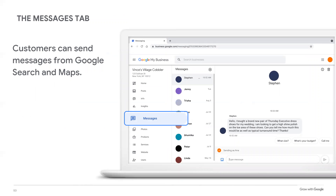The Messages tab allows you to chat directly with customers — this feature allows customers to connect with you directly from Google Search and Maps. To turn on messaging, sign in and click the Messages tab, then click 'Turn on messaging.' When a customer sends a message, it will appear in this tab. Respond to messages to answer customers' questions, tell your business story, and attract more people to your location. Your typical response time will appear on your business profile. If you don't respond to messages within 24 hours, Google may deactivate the messaging feature for the business profile. I would recommend that if you're going to turn on messages, you do it for a certain period of the day so you can dedicate your time to that.